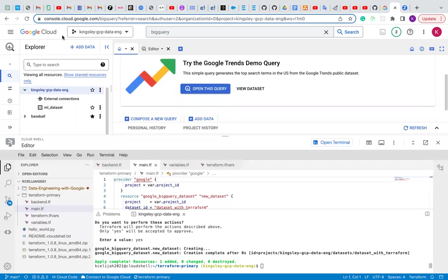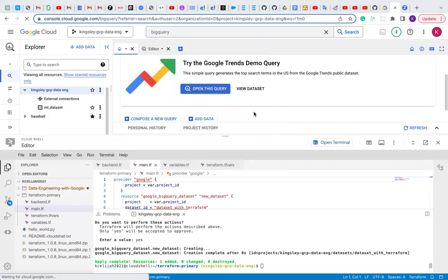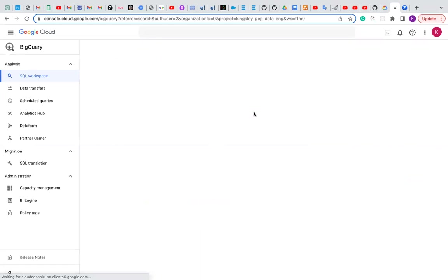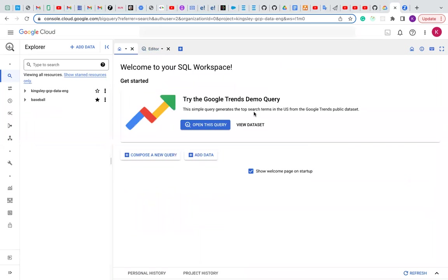Let me refresh my GCP console and see if the Terraform created the dataset for us.